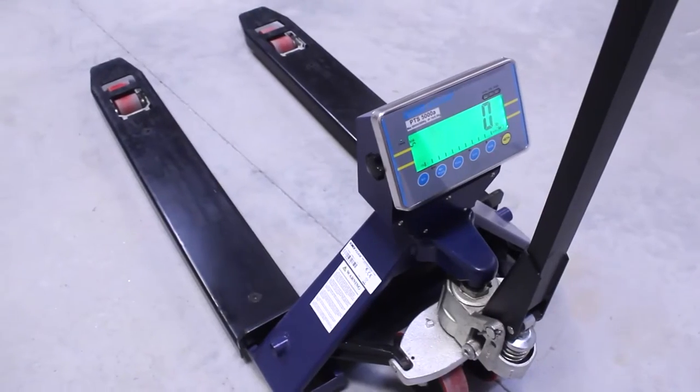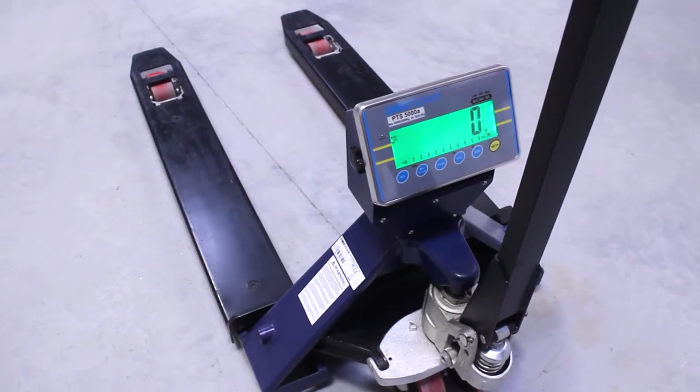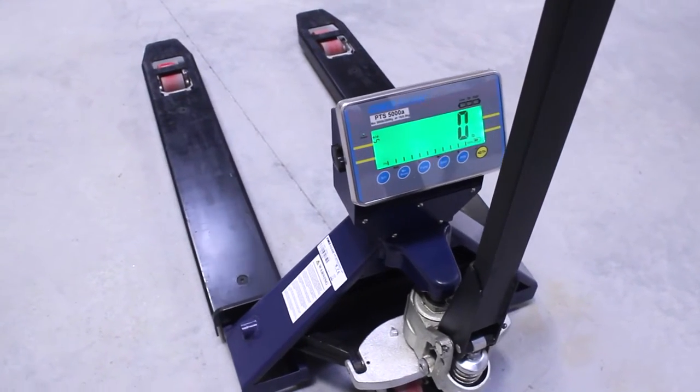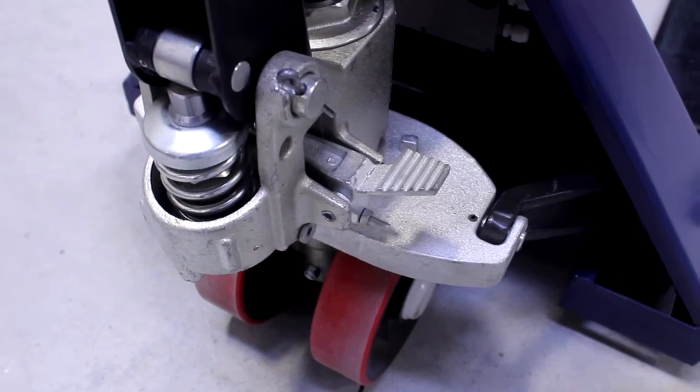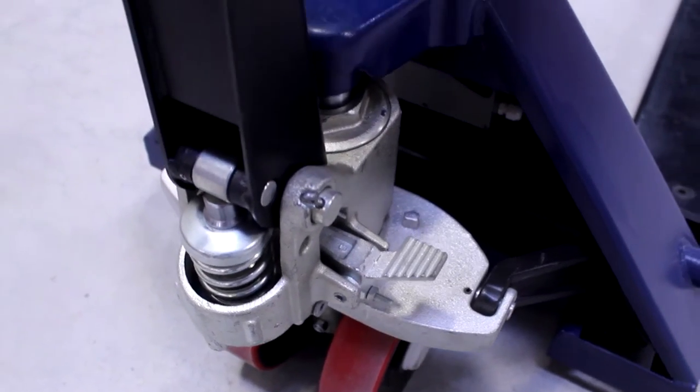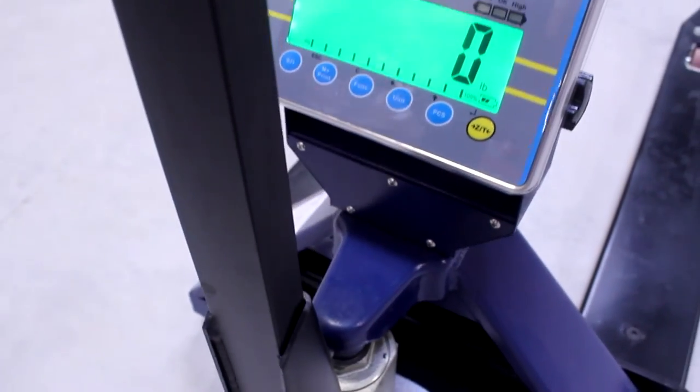Adam Equipment's PTS pallet truck scales are a safe and quick solution for weighing loaded pallets in shipping and receiving settings or warehouses.